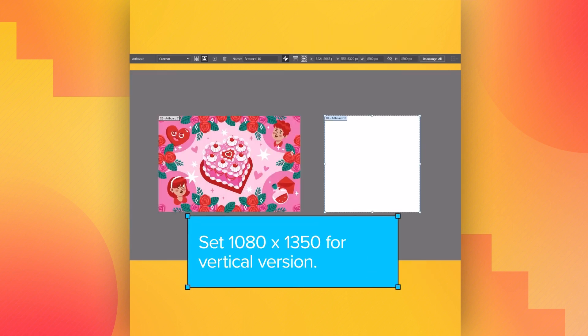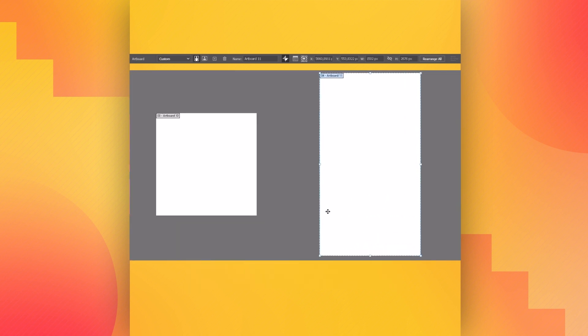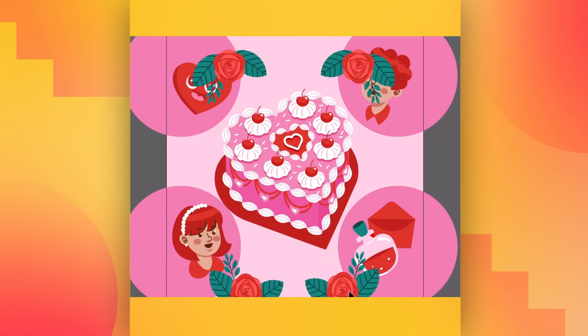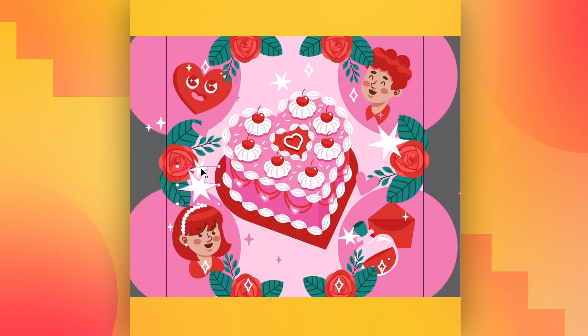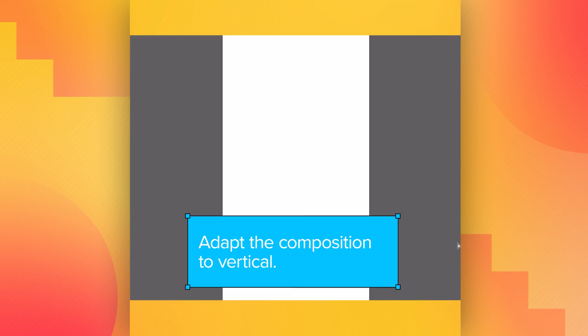Set 1080 by 1350 for the vertical version. Adapt the composition to square. Copy, paste and adapt the elements to make a great composition. Now, adapt the composition to vertical.